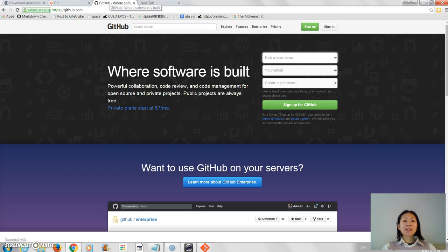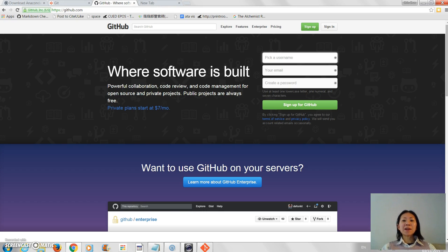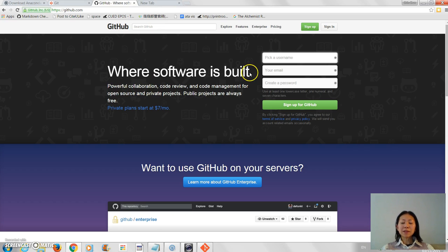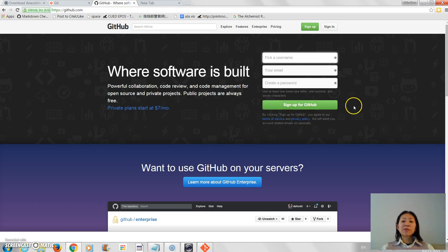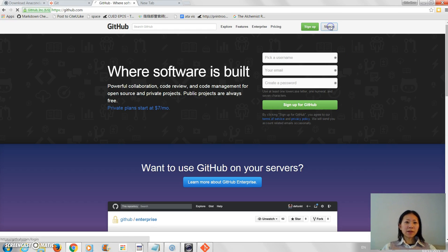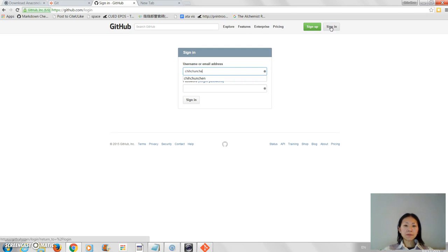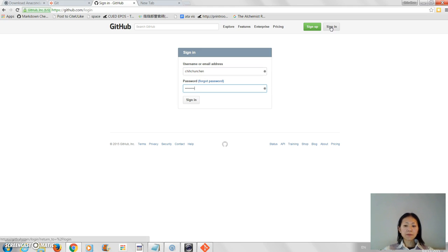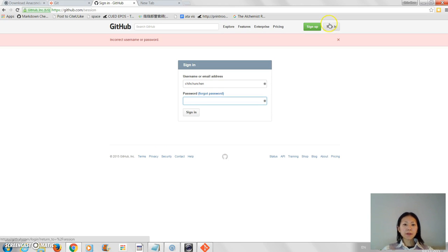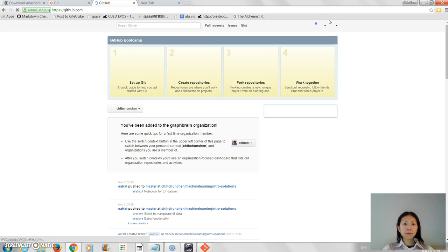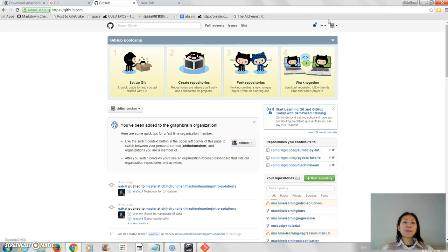And then if you don't have it already, sign up for a GitHub account. It's very straightforward to sign up. Once you've signed up, you can sign in, which I'm now going to do. So now I'm into my repository.